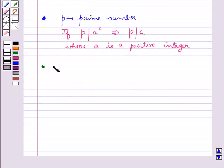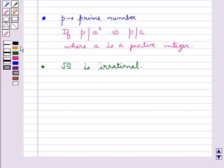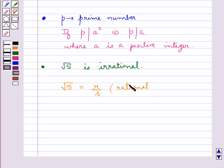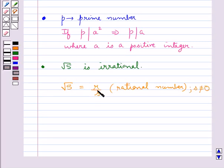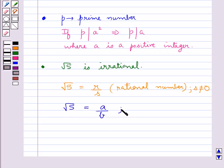Next, we prove that root 5 is irrational. For this, our first step is to assume root 5 to be a rational number with its denominator not equal to 0. Suppose the numerator and denominator have a common factor other than 1. So we divide by the common factor and get a rational number of the form a upon b where the numerator and denominator are co-prime.